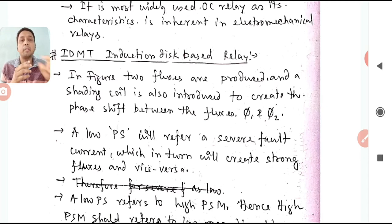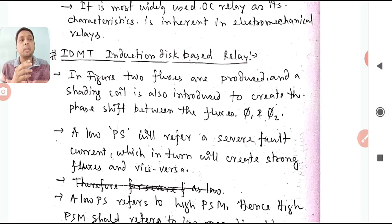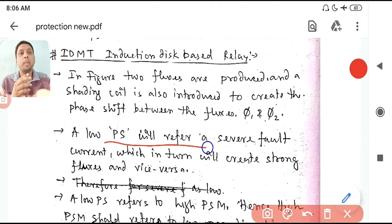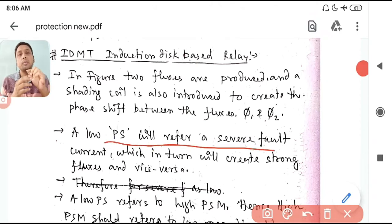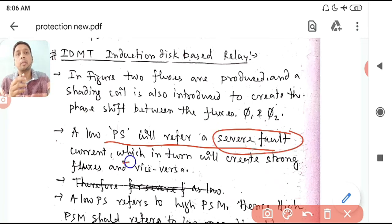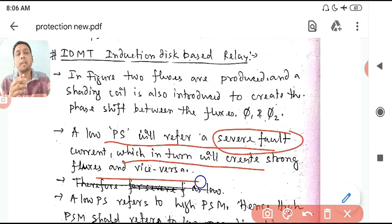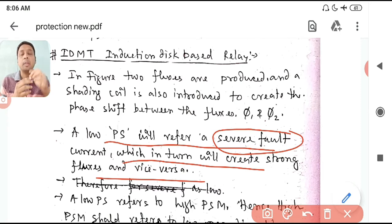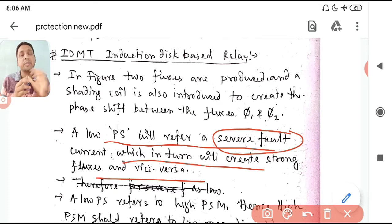First, consider what is low PS. Low PS means you are setting a very small threshold value. For a fixed fault current, a low PS will make it look like a more severe fault current, which in turn creates a stronger flux. More current means more flux.